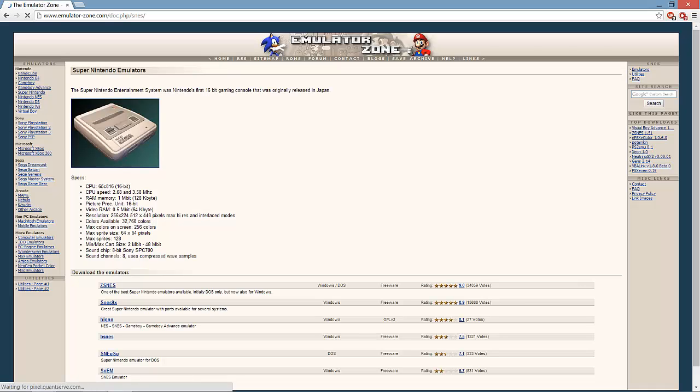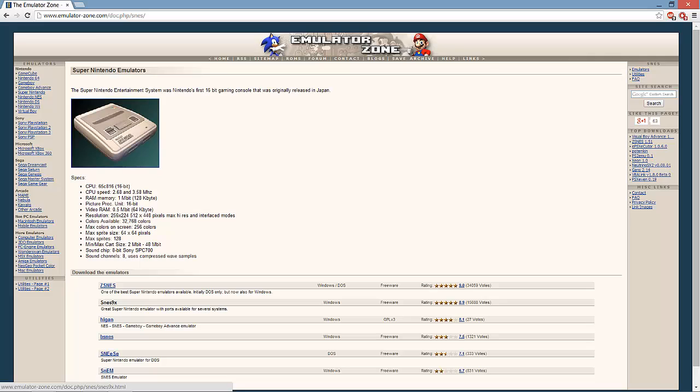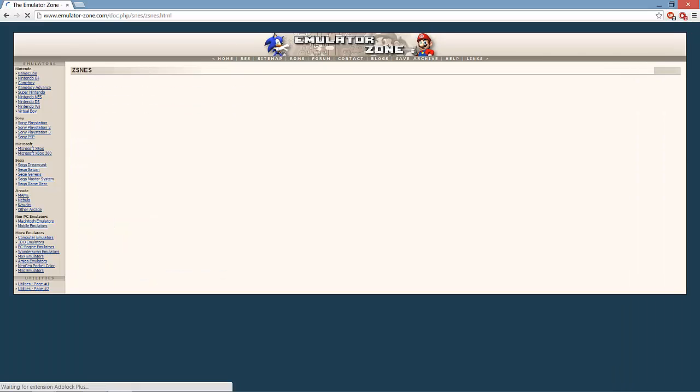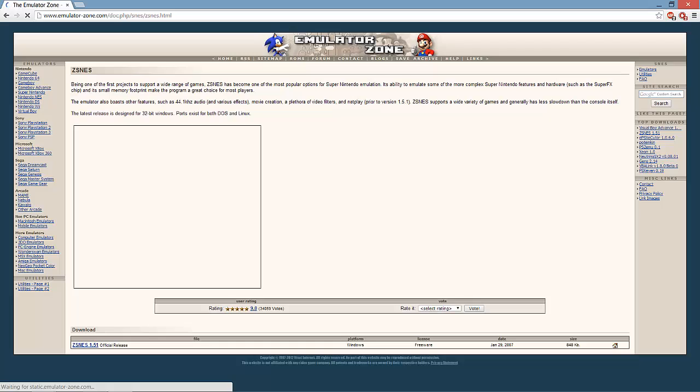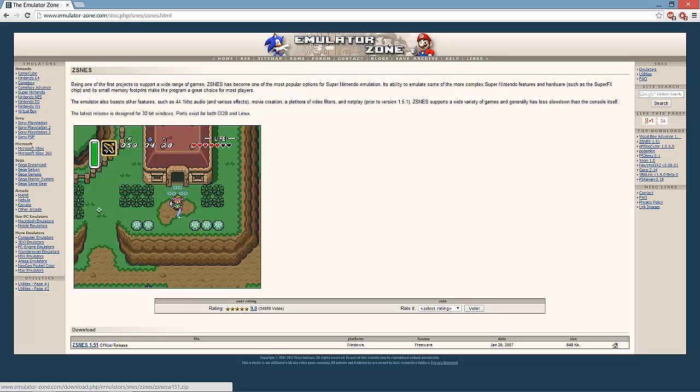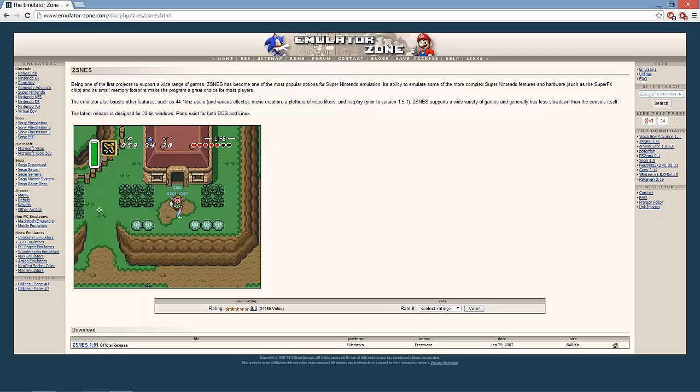Go down. I'd recommend ZSNES. SNES9x is the other most popular one, but ZSNES is what I use and I find it's the very best emulator. This is mainly for Windows. At least I use Windows 8 at the moment, but it also works for XP.